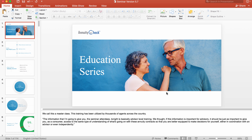Hey everybody, Steve Hutchinson, and in this training video, I'm going to walk you through the introduction and the first section of the Annuity Check seminar.